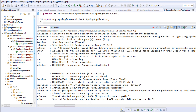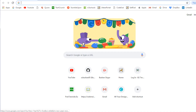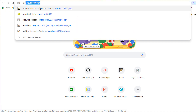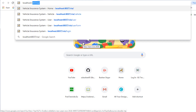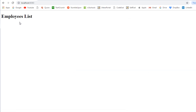The application started. Let me go to the browser and type localhost:8080. You can see 'Employees List' — the application is working fine. In the next video we're going to fetch the employees list and display it in a table format. Thank you so much for watching, see you in the next video.